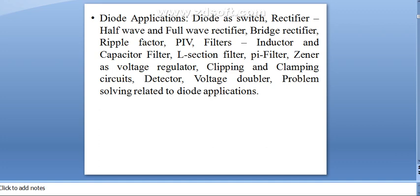In the rectifiers, again, you have half-wave rectifier, full-wave rectifier, and bridge rectifier. For the filters, we have inductor filters, capacitor filters, L-section filters, and pi filters. These are the topics in the third unit.